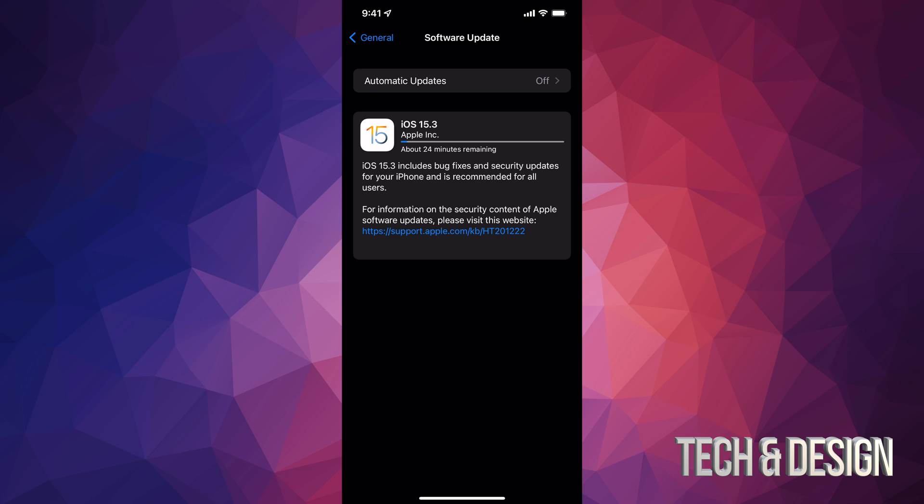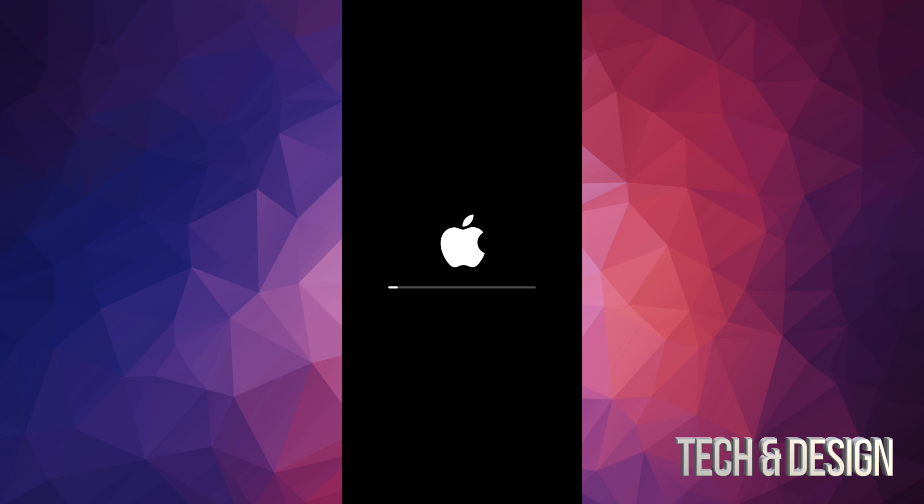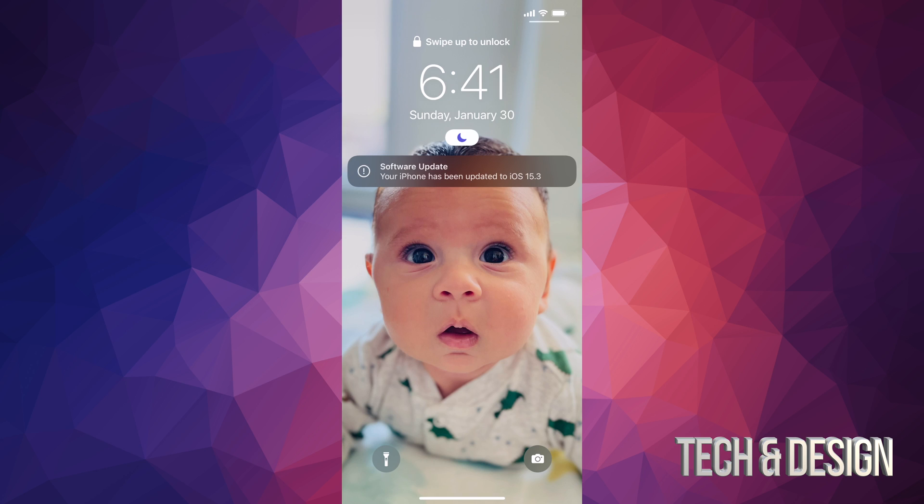Alright, so if you left your device alone, it would have just restarted by itself. It would have done a five second or ten second countdown and then restarted. You would have seen an Apple logo and a loading bar that will be kind of slow. And then we're gonna see that again, another Apple logo and a loading bar. This time it's gonna go a lot faster, and then finally we're gonna be done with the update.